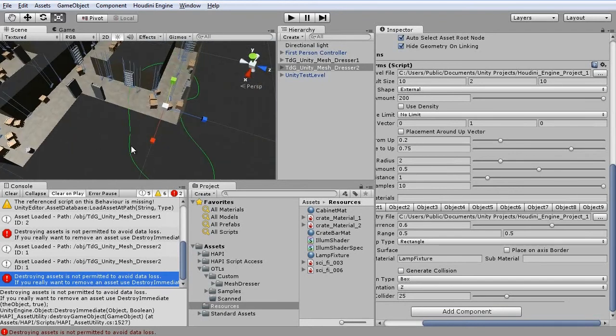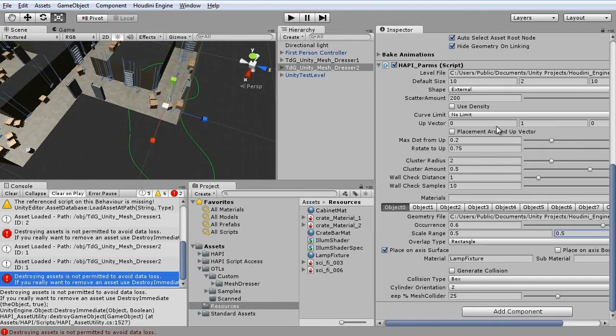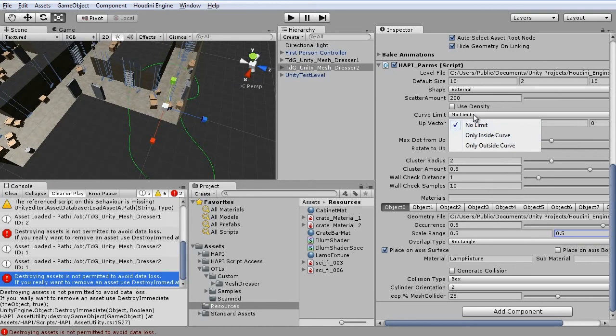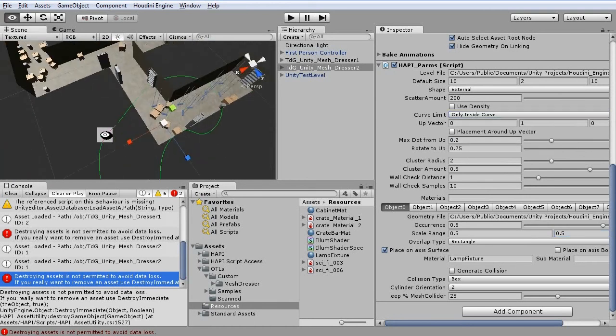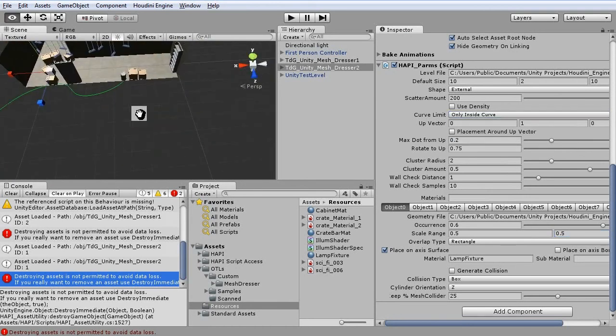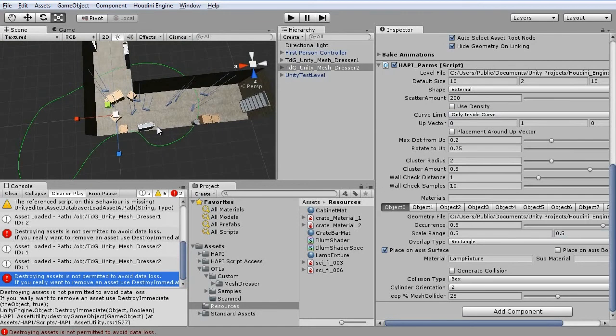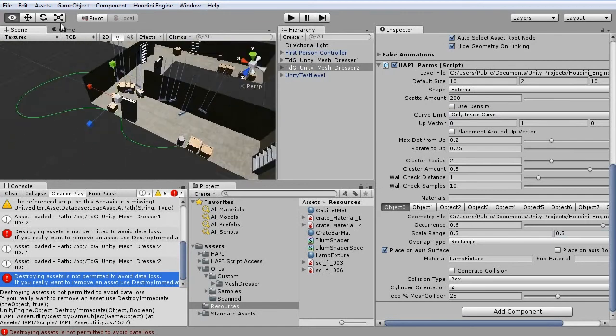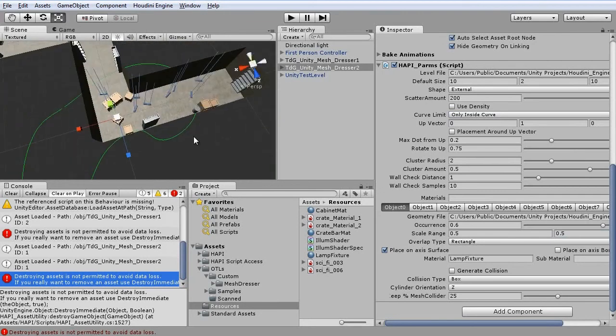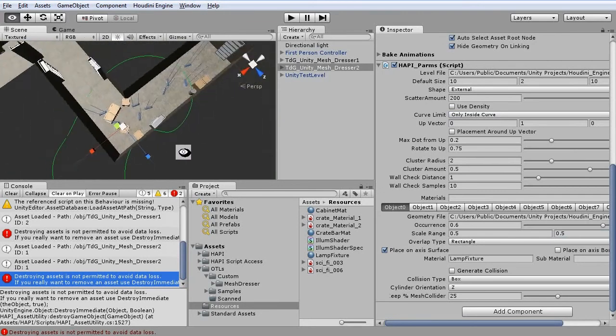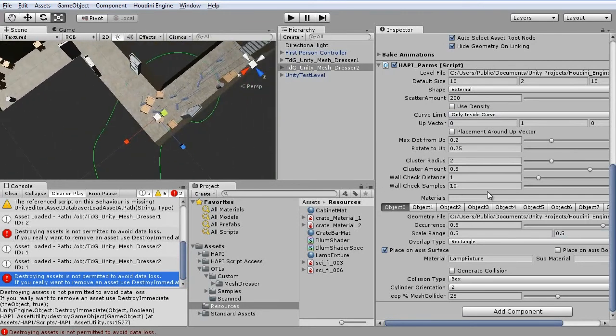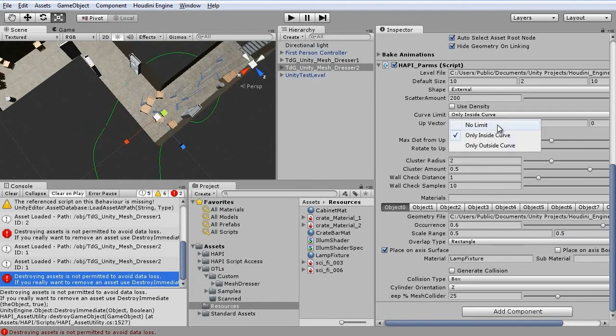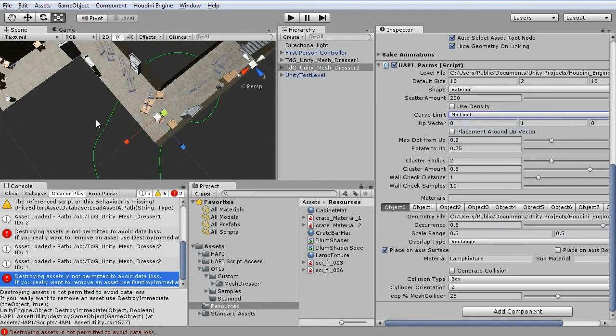Also note this curve here. We could set this to only inside. So we can define in which area certain objects can be placed. But we want them throughout the level, so we set it to no limit.